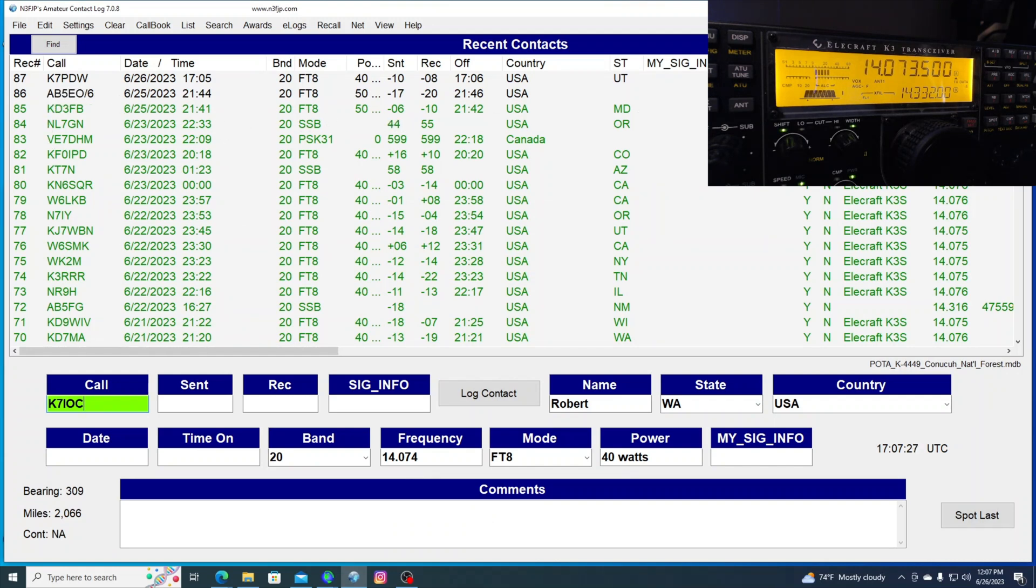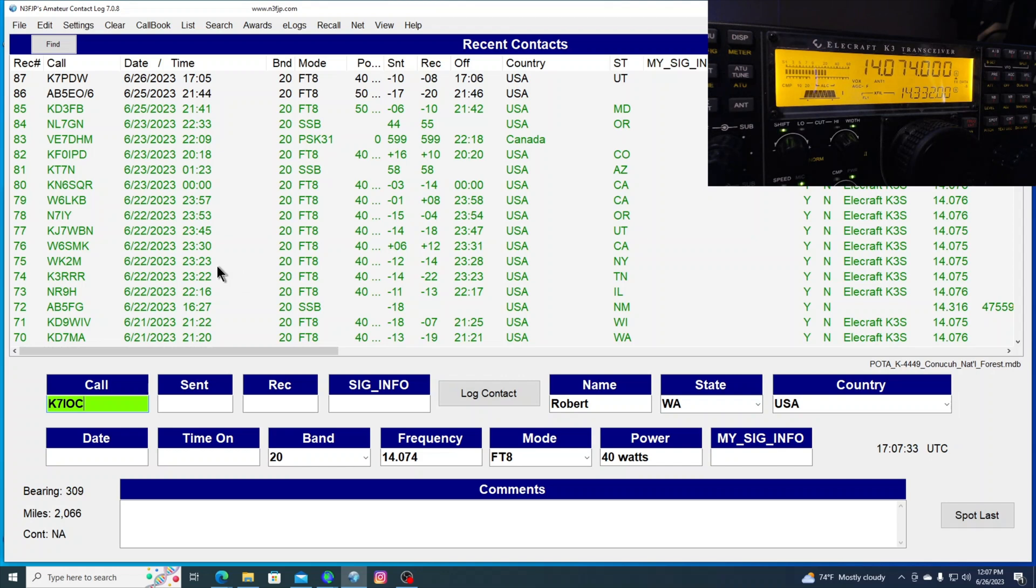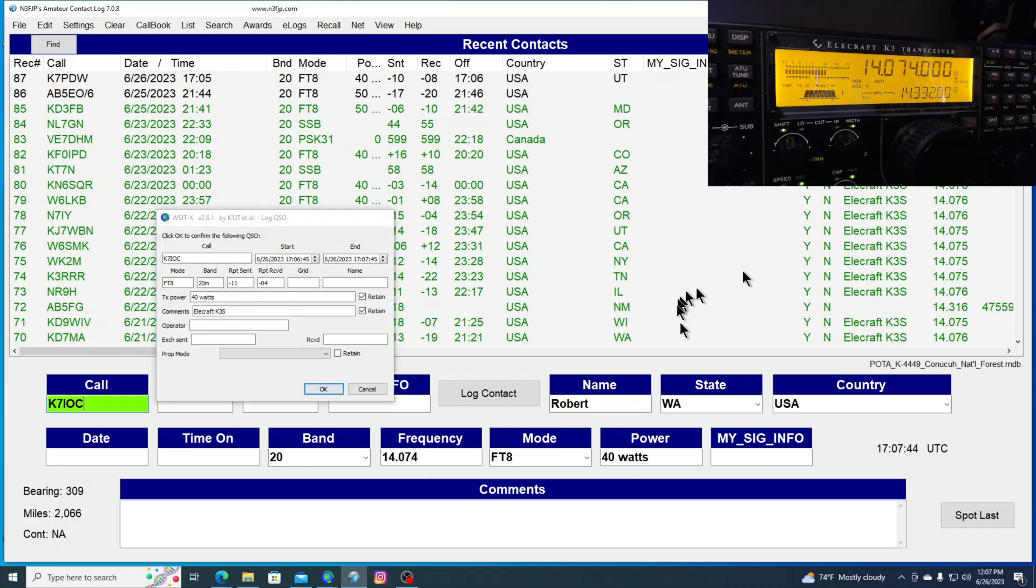I just, with AC Log, I just don't have my rig control hooked up. I get that error message when I open up AC Log, and I have WSJTX already open. But it puts in the band, the frequency, the report in there.